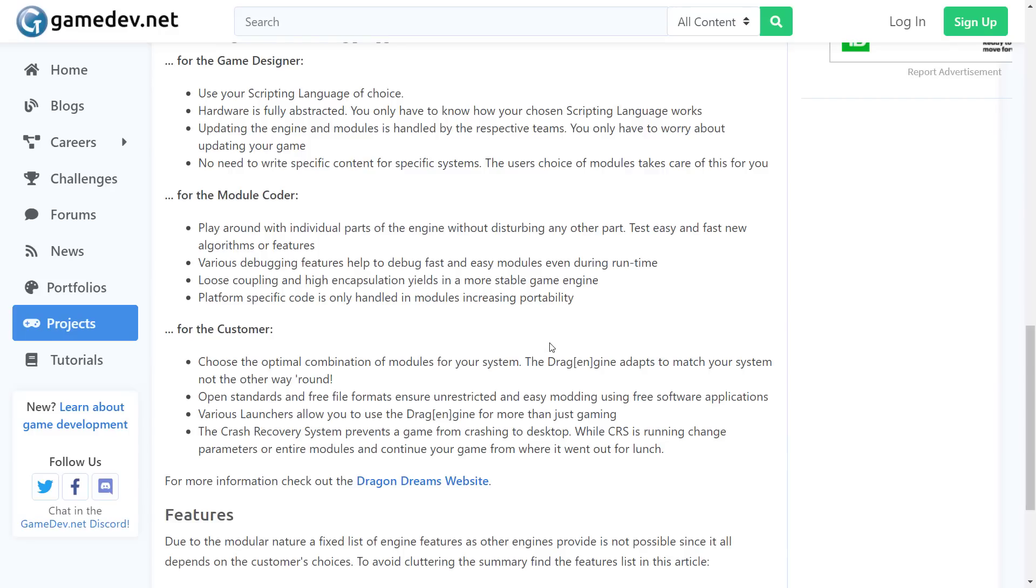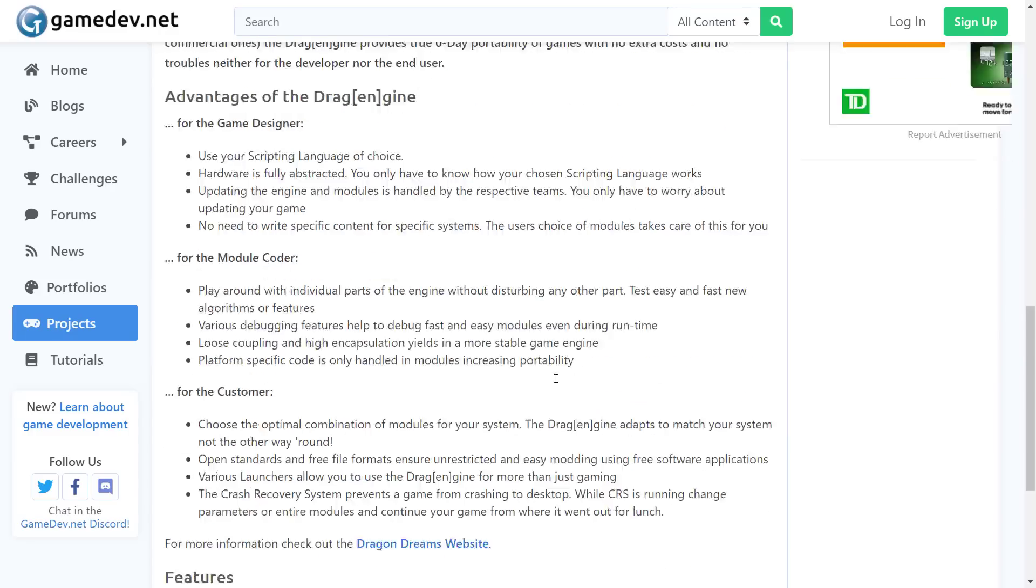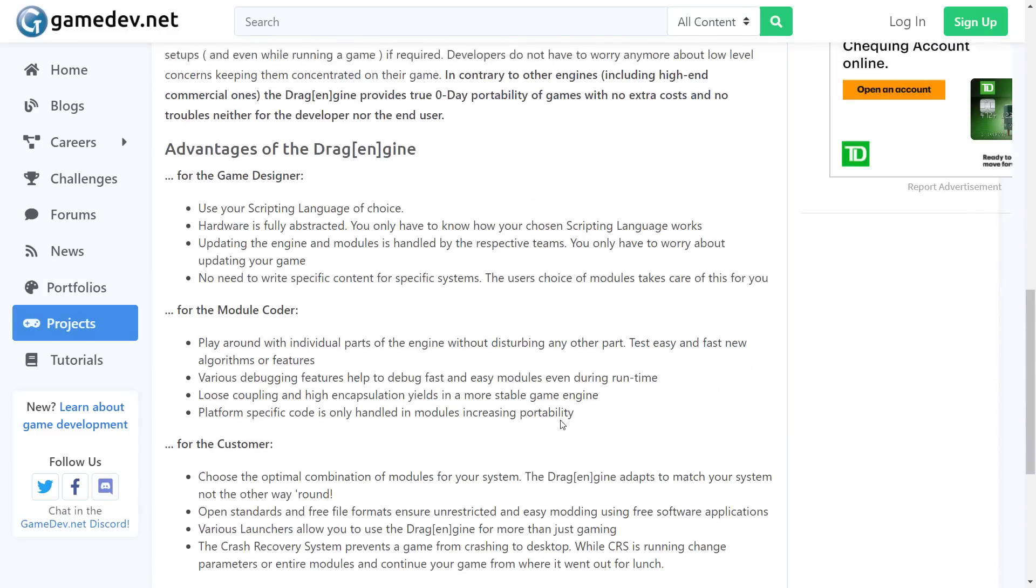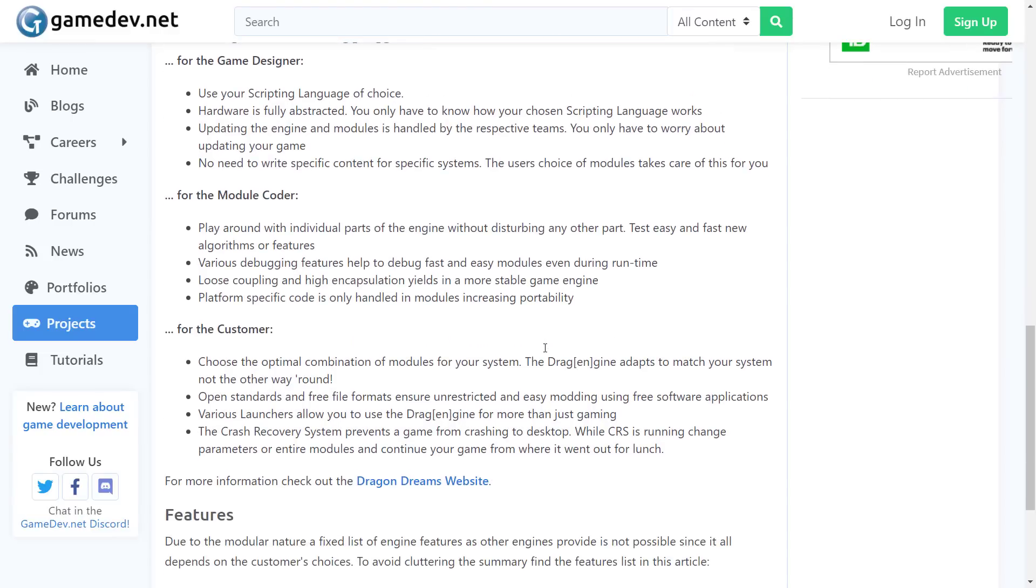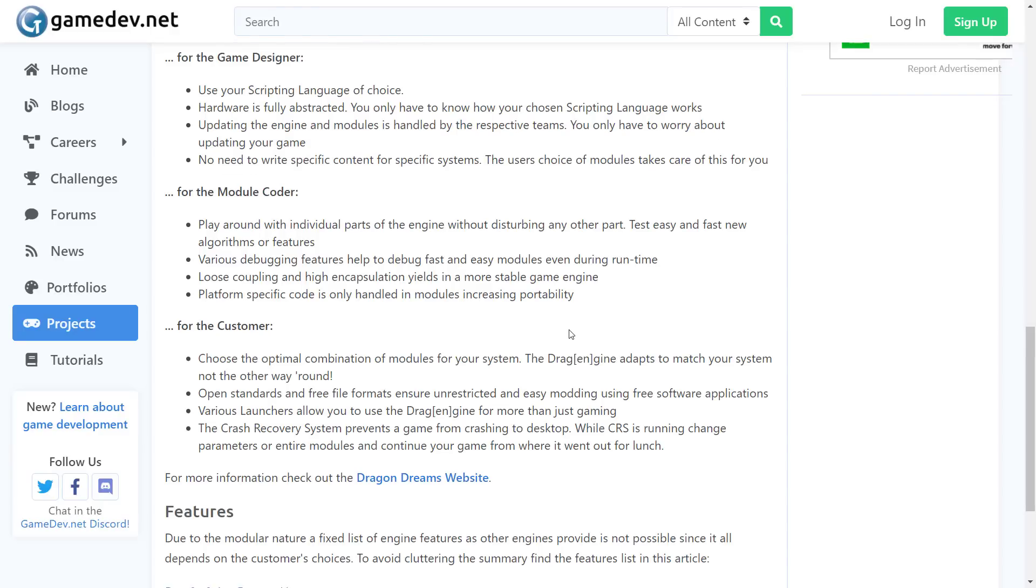But yeah, that is, in essence, the drag engine. If we head on back over here, if you want a bit of a breakdown, this came from gamedev.net. They said, you know, you might be sitting there going, why would I use this? Well, this is from the author's own reasons. For game developers, you can use your scripting language of choice. Hardware is fully abstracted. Update the engine and modules is handling by respective teams. You only have to worry about updating your game. No need to write specific content for a specific system. User choice of modules takes care of that for you. Modular coders, you can kind of slot in parts of a system and just work on your own particular area and so on.